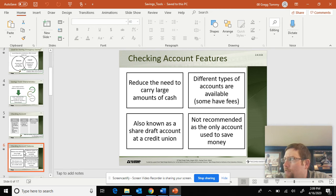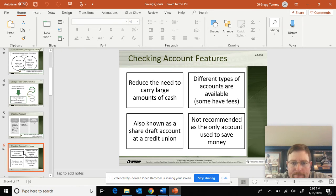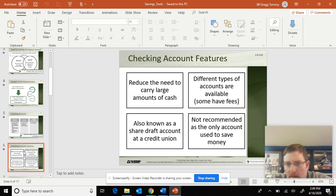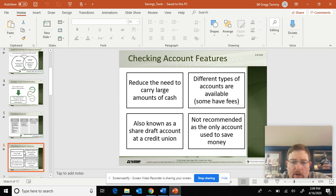As for features — why would you have a checking account? So you don't have to carry a large sum of cash. Imagine if you had $10,000 and we didn't have checking accounts — carrying that around would be bulky, unsafe, and not efficient. It's also known as a draft account at a credit union. It's not recommended to be used as a savings account; it's an account to have good access to for spending and depositing. Different types of checking accounts are available: business, personal use, and nonprofit organizations, each with their own sets of rules.